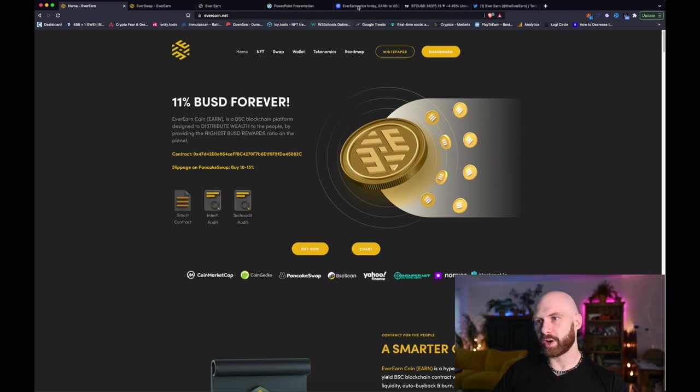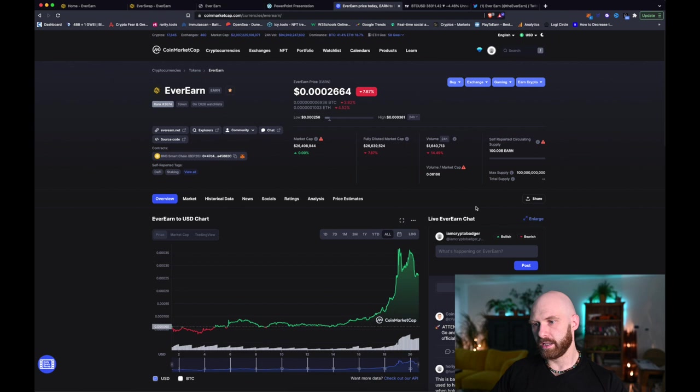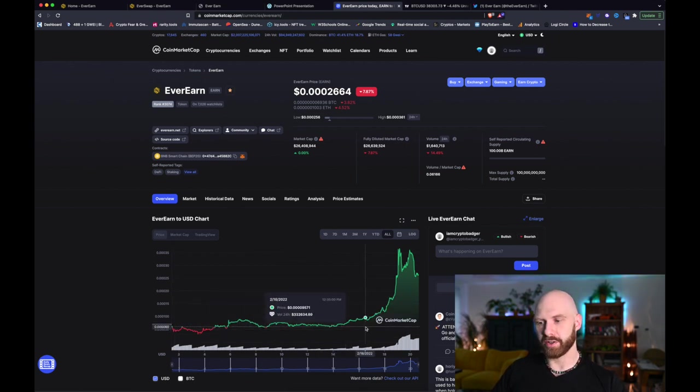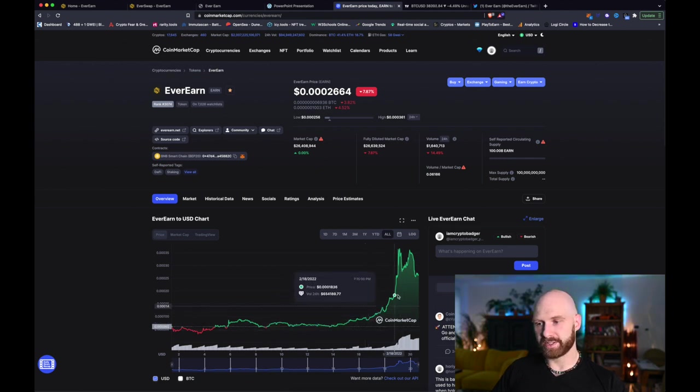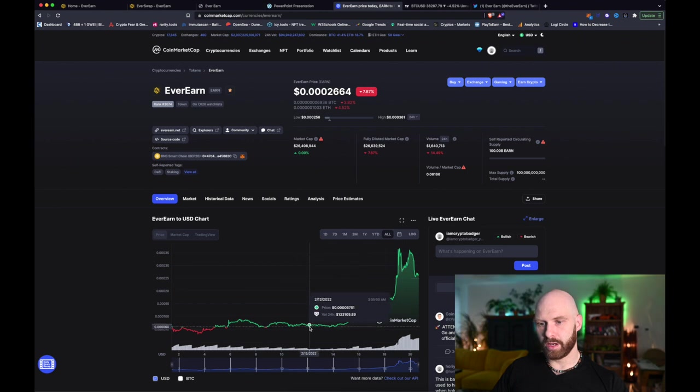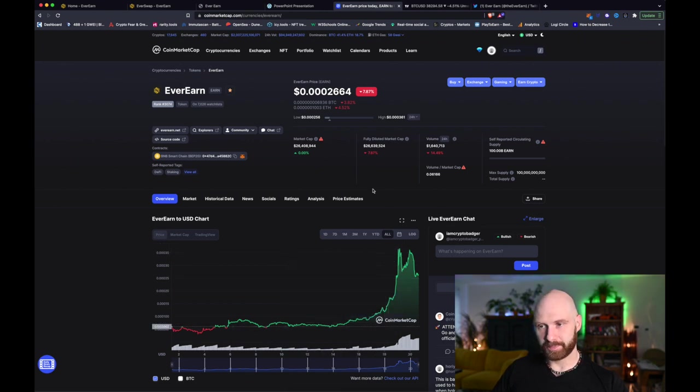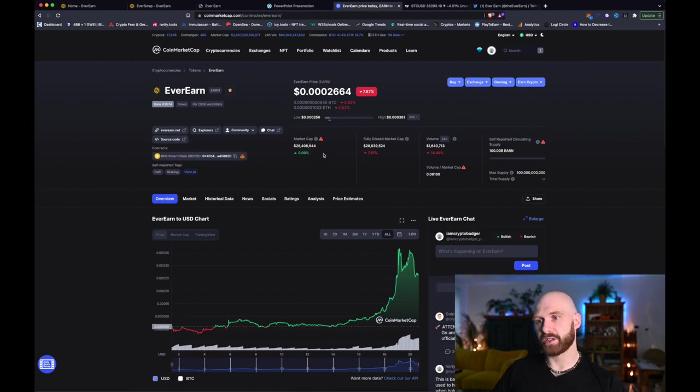And if we look at the price action over the last, well there wasn't really much happening for a long period of time and then in the last couple of weeks the price started skyrocketing. So it went up significantly especially in the last few days.